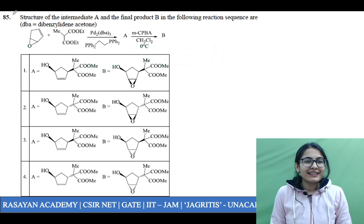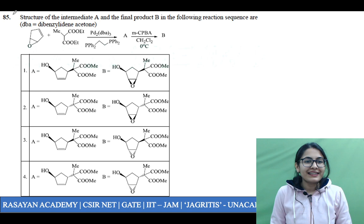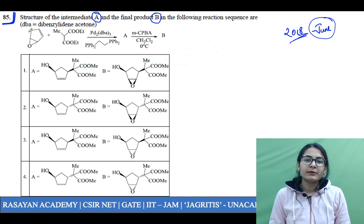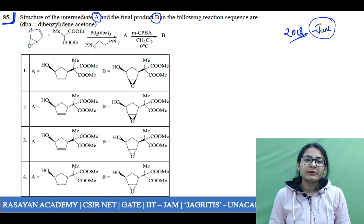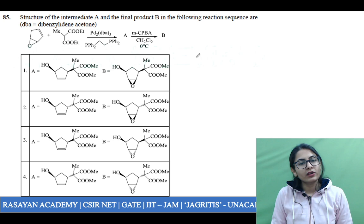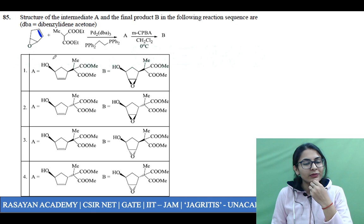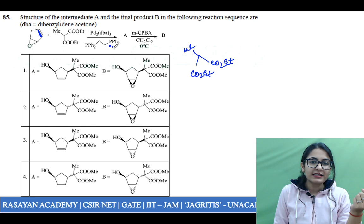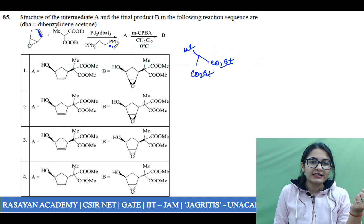Study the Clayden solution manual. Another very important question came in CSIR NET June or December 2018: structure of intermediate A and the final product B in the following reaction sequence, where DBA is your dibenzylidene acetone. You have an epoxide but the epoxide has a conjugated double bond — so it has a double bond — and then you have the malonate ester.